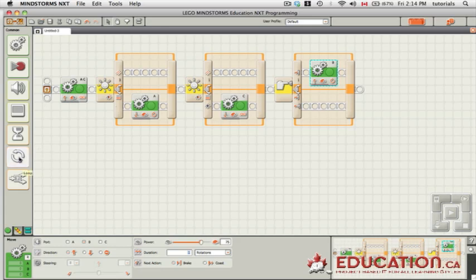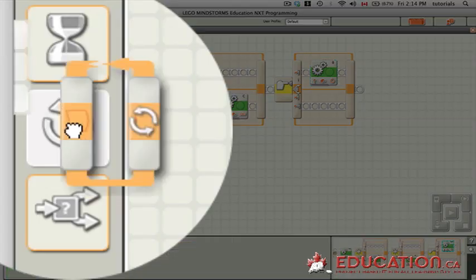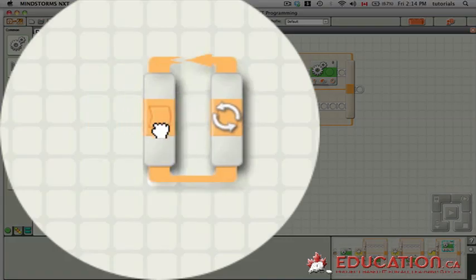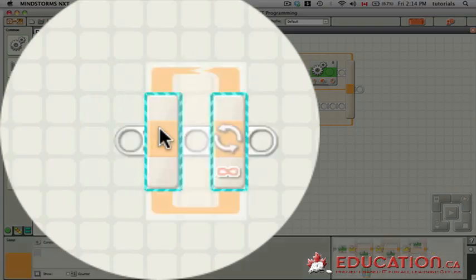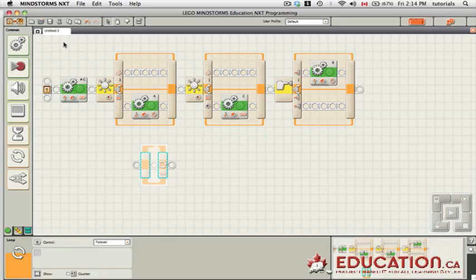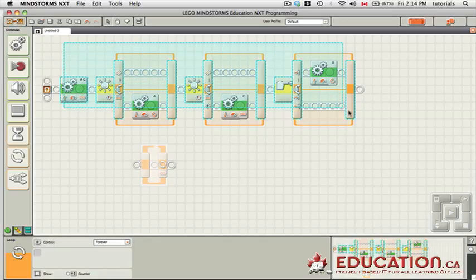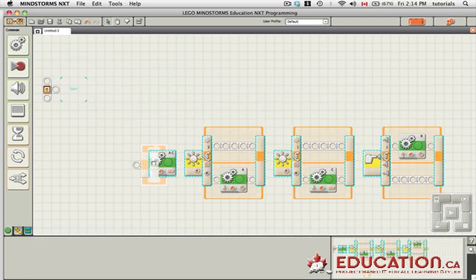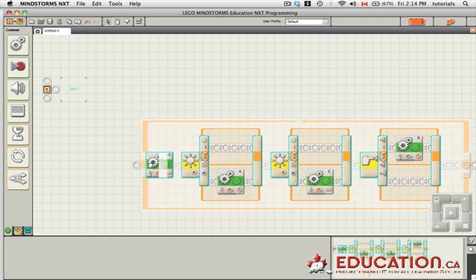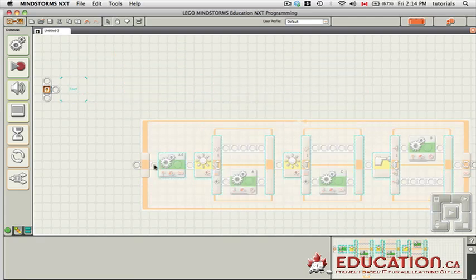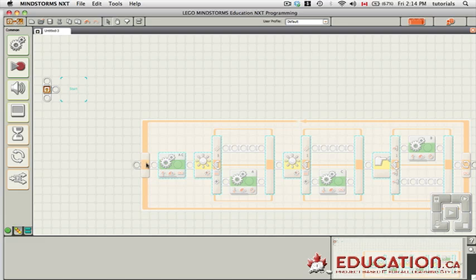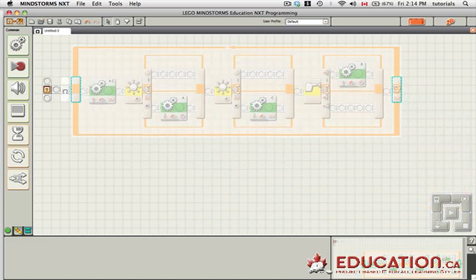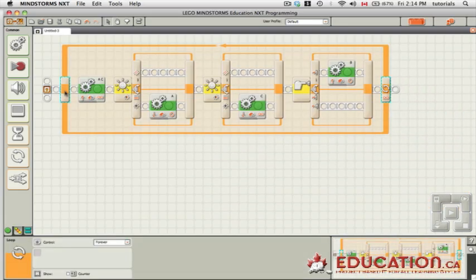And to do that, we're going to create a loop. So grab one of these commands here. There's our loop. We're going to grab all of these command blocks here and drop them inside the loop. And then we're going to grab the loop and attach it to the start.